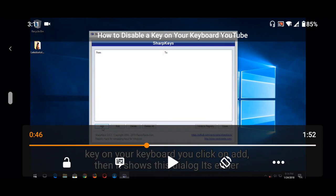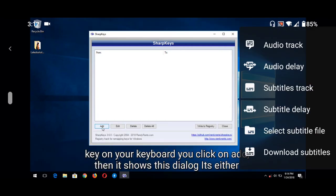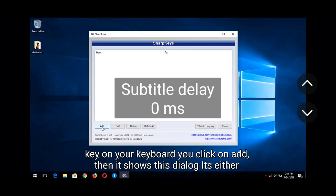To sync the subtitle, go to the second option and tap or press it, then select 'Subtitle Delay.' Tap on subtitle delay to adjust the timing.